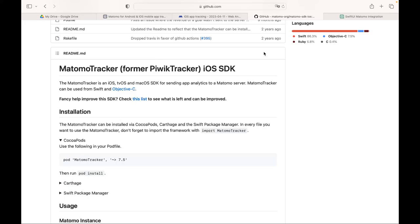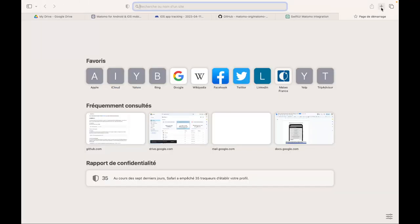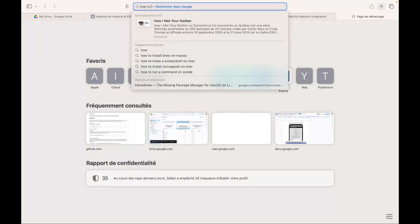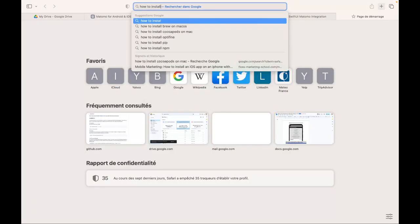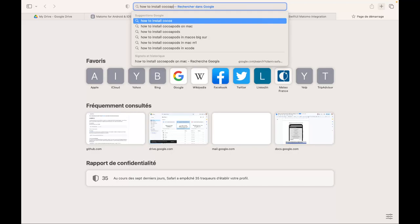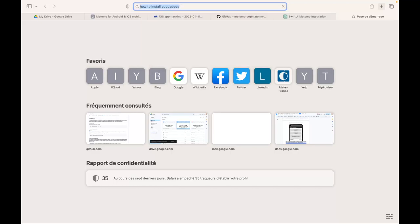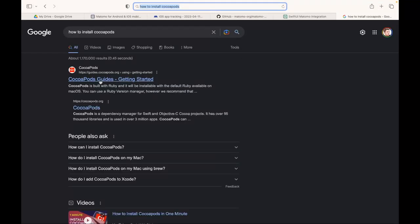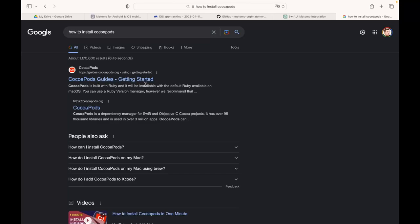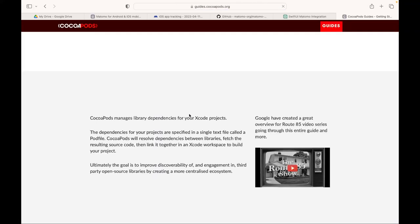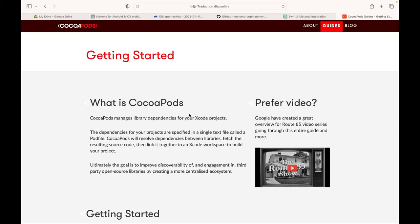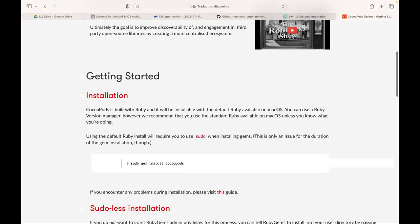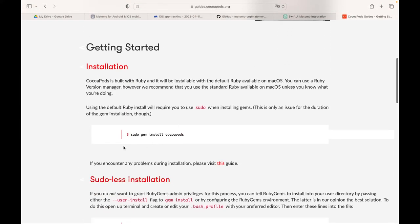So for this, you can just access CocoaPods. I'm going to search how to install CocoaPods on Mac, and they're going to give you, I think, one single line of code, and then you're ready to go. Getting started: sudo gem install CocoaPods, and then you have CocoaPods installed.